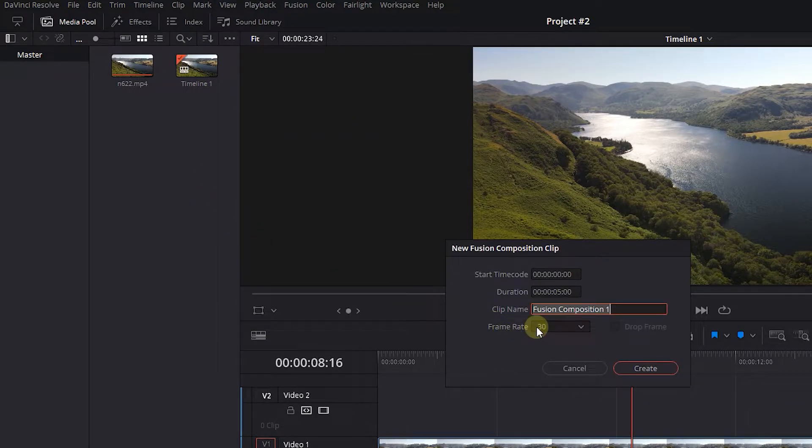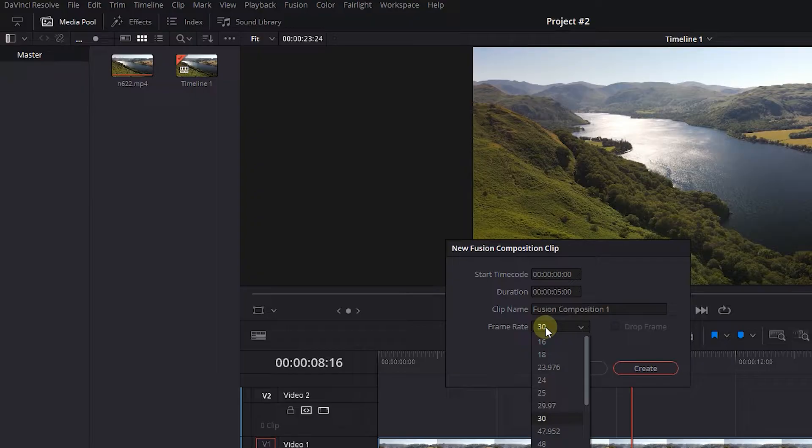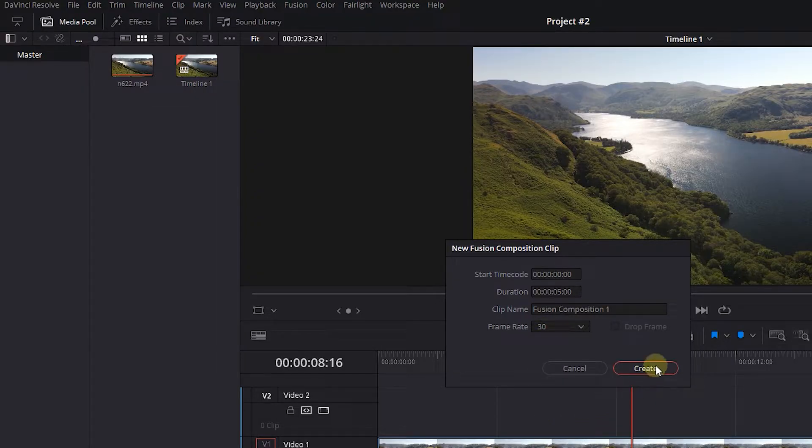Because the composition that I exported was 30 frames per second, here I have to choose 30 fps as well.